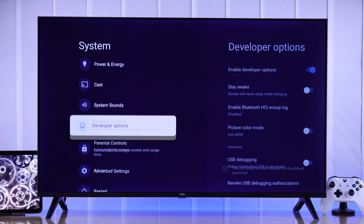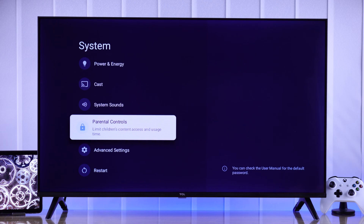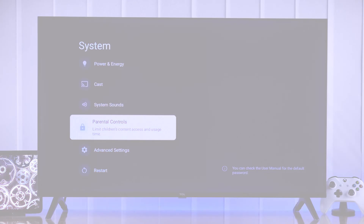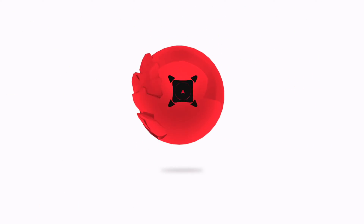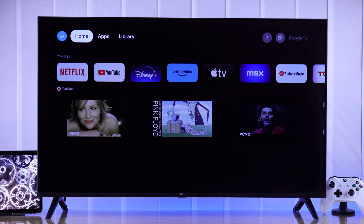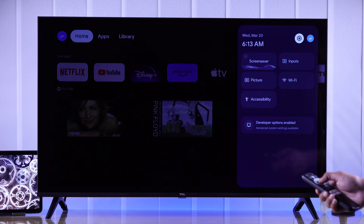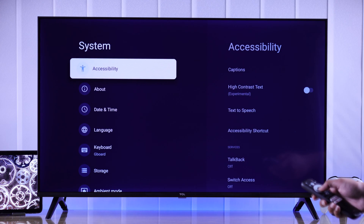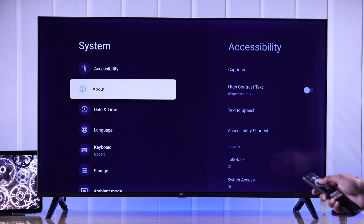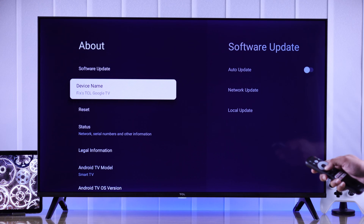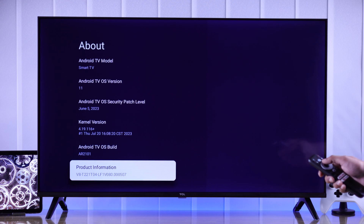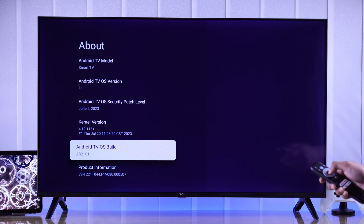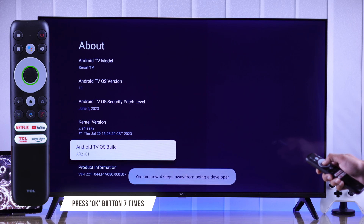I'll also show you how to turn developer mode back off. To turn on developer mode, open Settings, select System, then go to About. From here, go to Android TV OS Build, highlight it, and press it seven times.